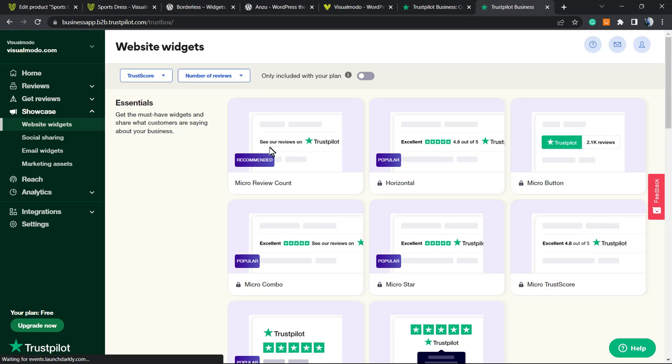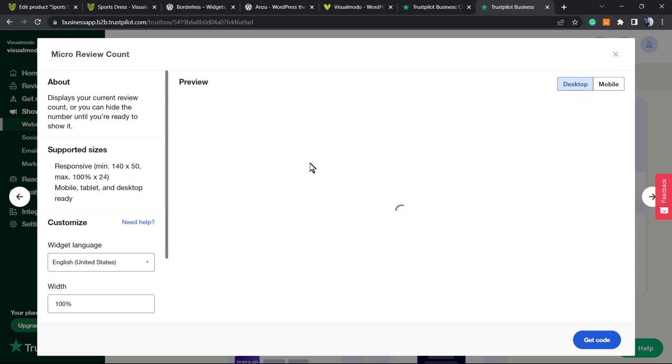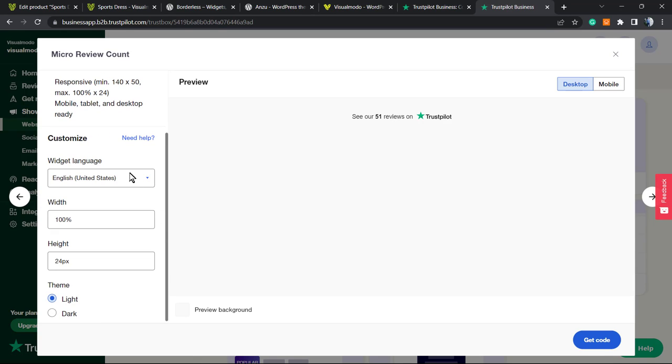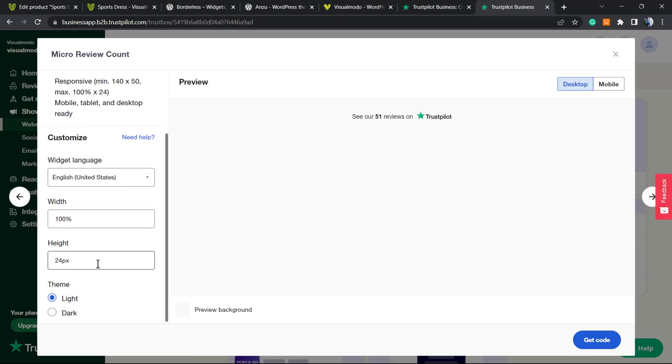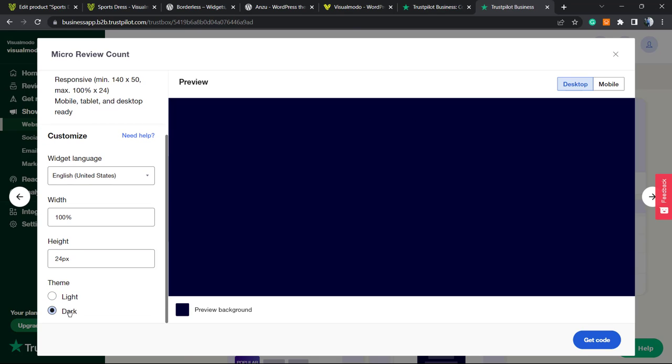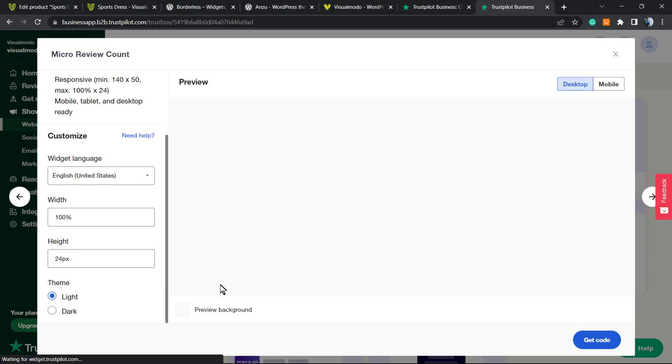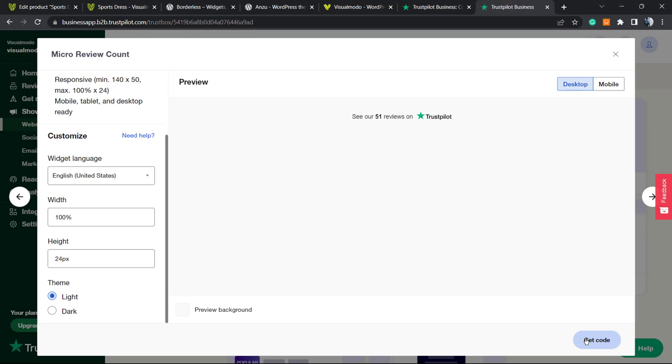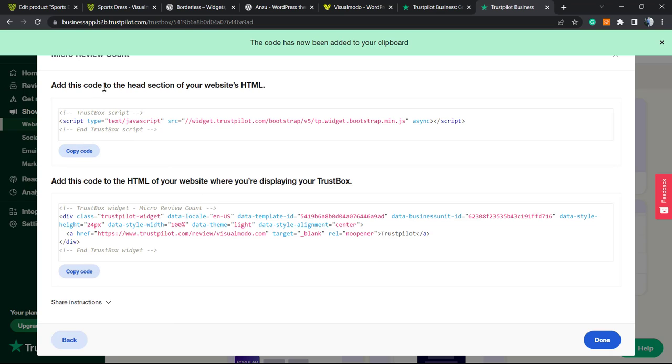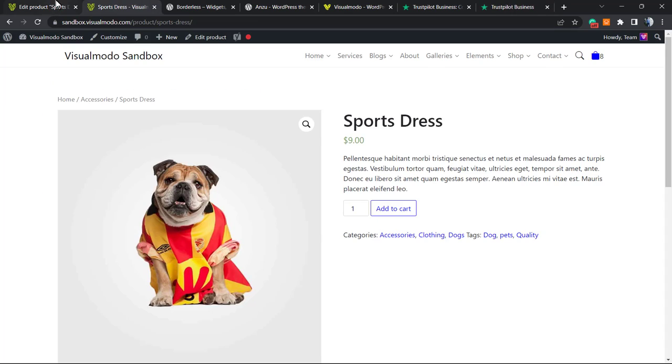Click on it, and this is how the review widget will look. We can edit and change the language, widget height, and theme. I'm going to use the light theme, keep the reviews as default, and click Get Code in the bottom right corner. Here is the code.